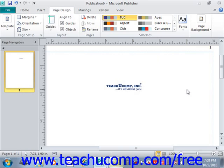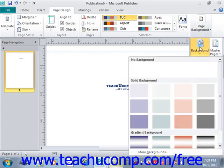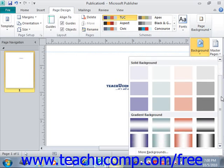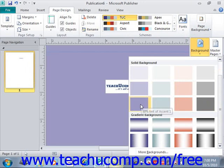You can click the Background button in the Page Background group on the Page Design tab within the ribbon to display a drop-down menu of default page background choices. Let's take a look at that on the Page Design tab. The Page Background group at the end — give that a click and then choose Background. We'll see the default choices that we have. You can scroll down and roll your mouse pointer over these to see what they would look like.